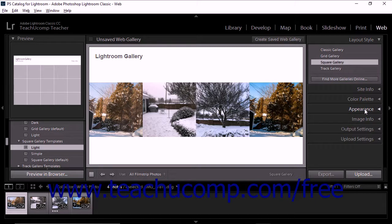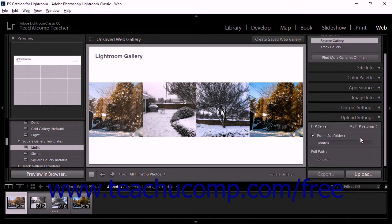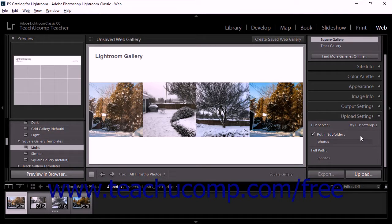The eighth step of creating a web gallery is to optionally specify FTP settings for the gallery. To do this, select and/or configure an FTP preset in the Upload Settings panel. If desired, you can also specify a subfolder into which to upload the web gallery within this panel. We'll examine using FTP presets in the Upload Settings panel later in this chapter.